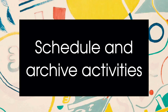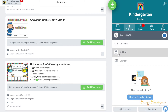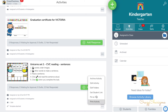Schedule and archive your activities — otherwise your feed will get crazy for your students. The schedule feature is available if you have CISO Class or CISO for Schools. In order to archive an activity, click on the three dots and choose archive activity.